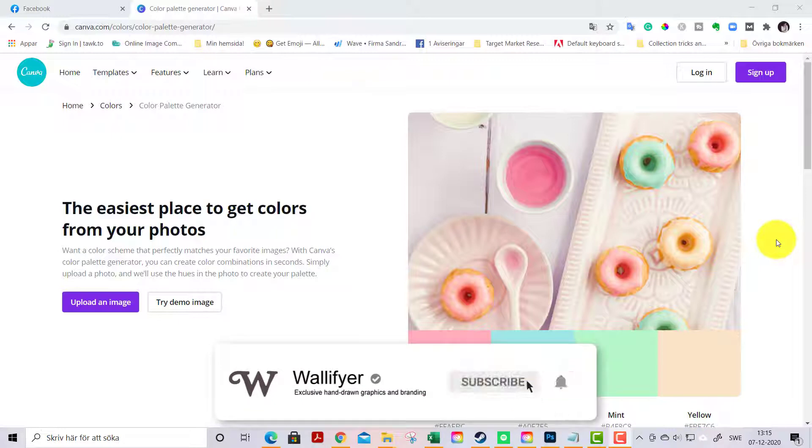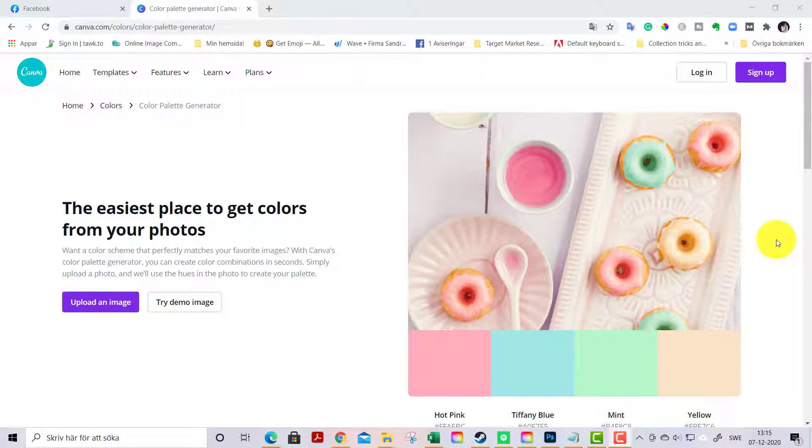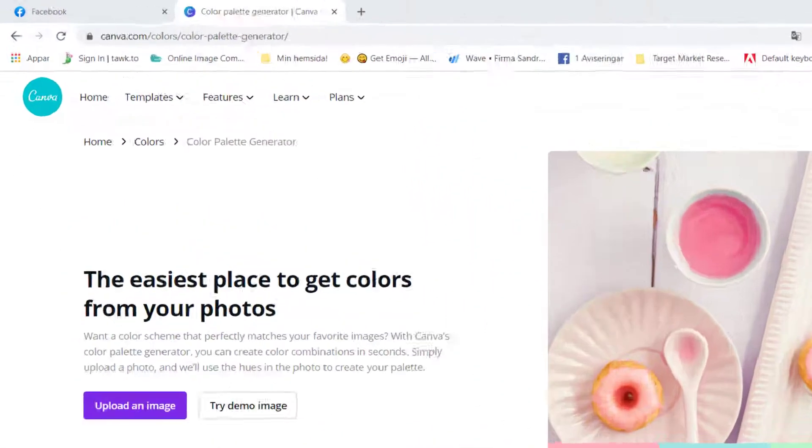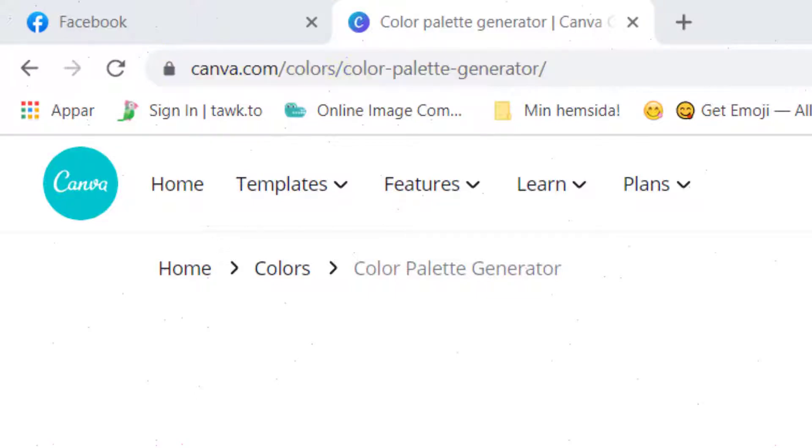If you create designs for your Etsy shop or just for fun, find a picture that you love and we will snatch the colors from that photo in just seconds and create a custom palette just for you. So go to canva.com/colors/color-palette-generator. You will find a link down below in the description.